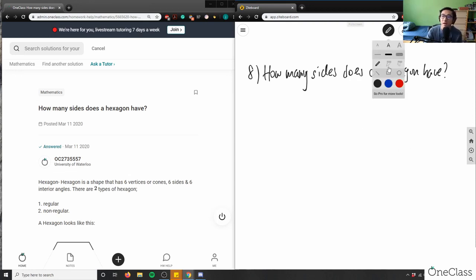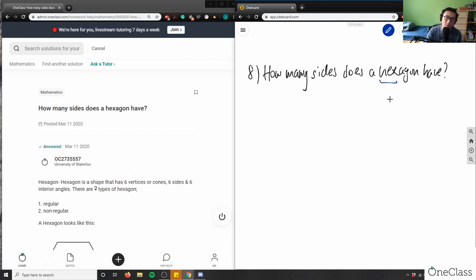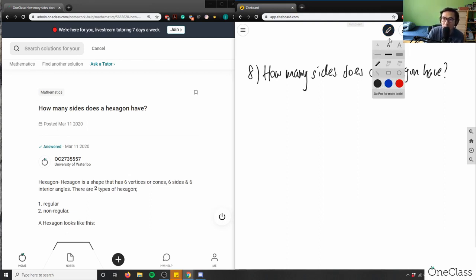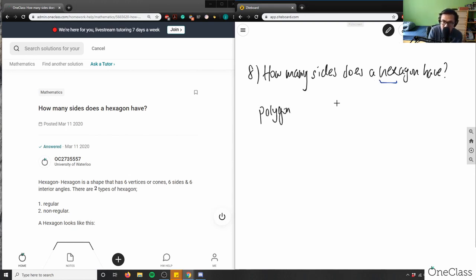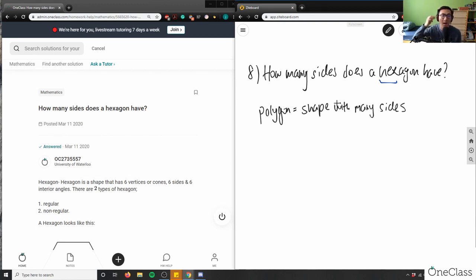How many sides does a hexagon have? We can look at the prefix here — the word 'hex.' What does the word hex mean? And what does the word 'gon' mean? So, this is the concept of polygons. A polygon is simply a shape with many sides. The word 'poly' means many — polynomial means many variables. Polygon: a shape with many sides, so the word poly means many.